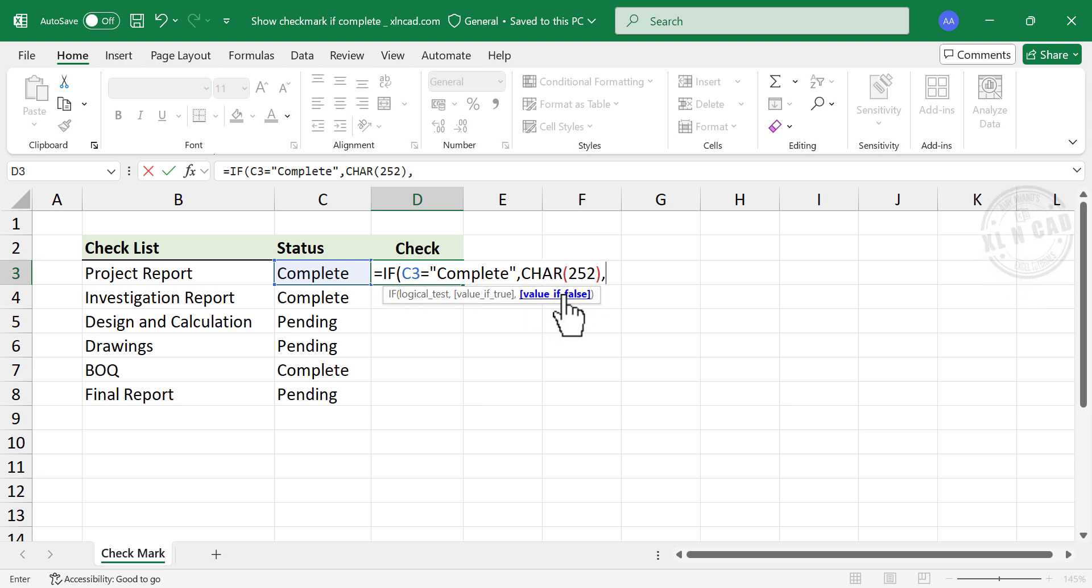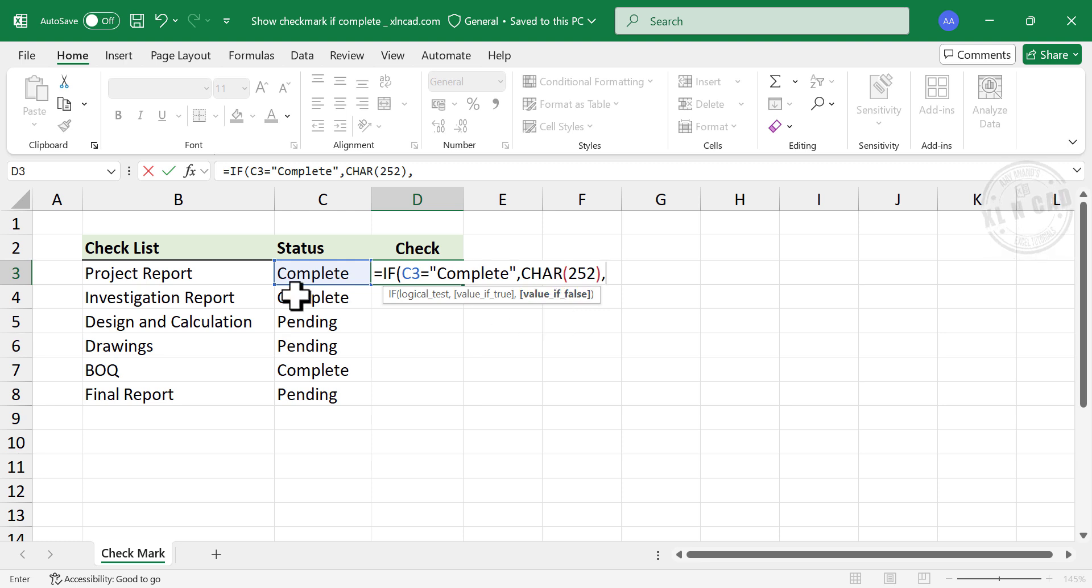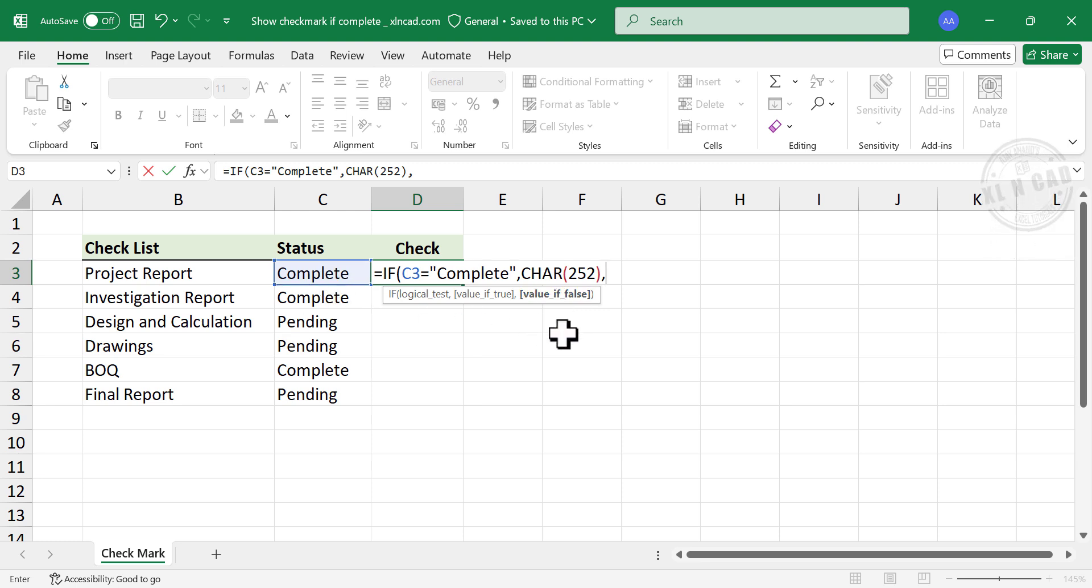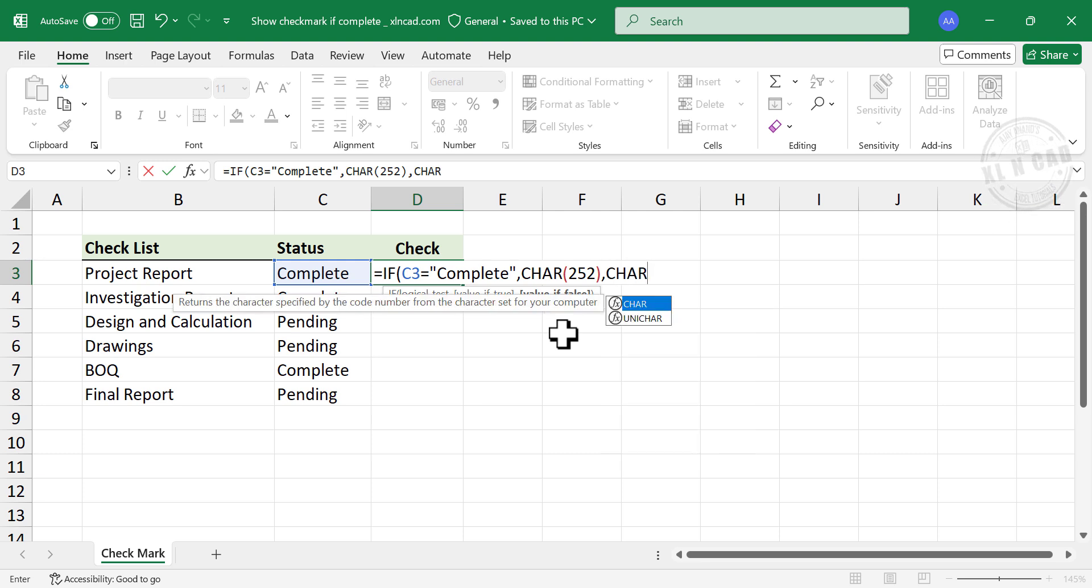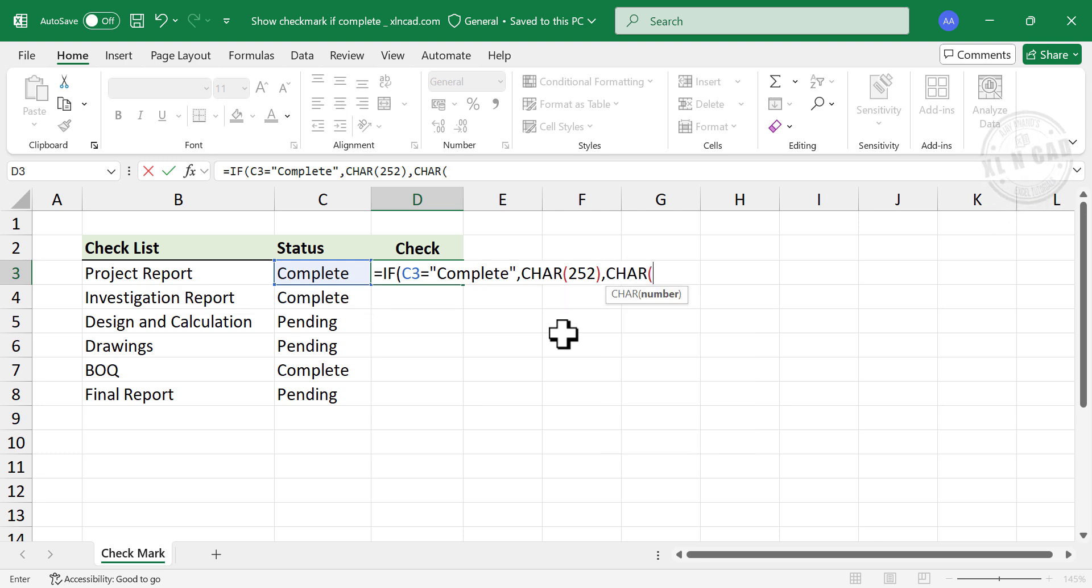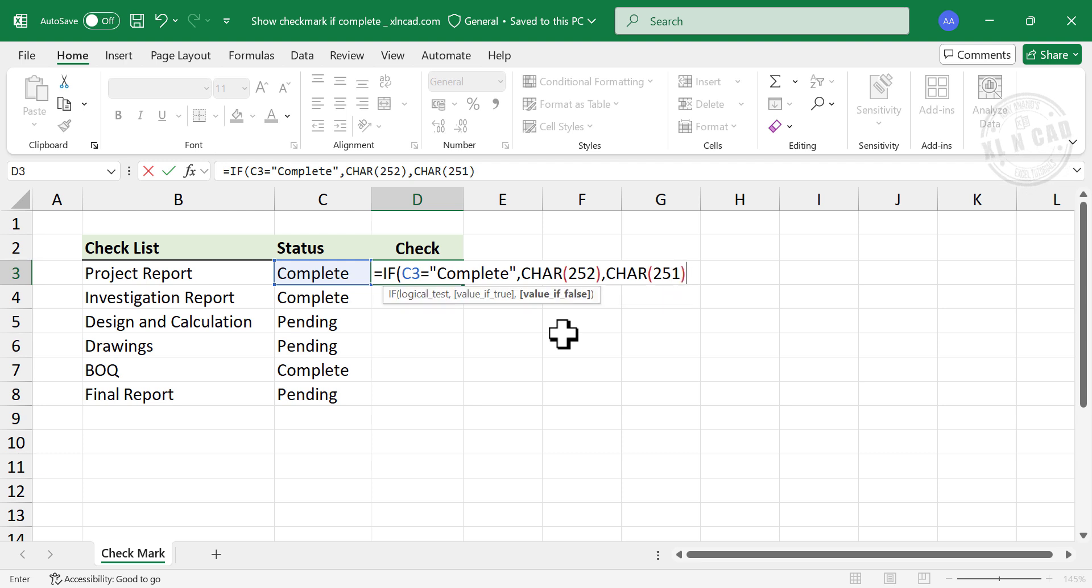Third argument of if function is value if false. The value to display if the activity is not complete. To return a cross for the pending activity, char function, open parentheses, 251, close parentheses, once again close parentheses, enter.